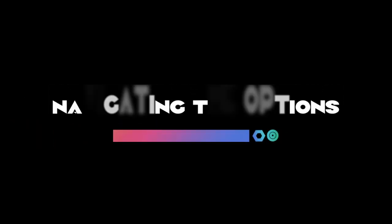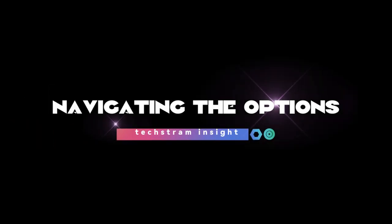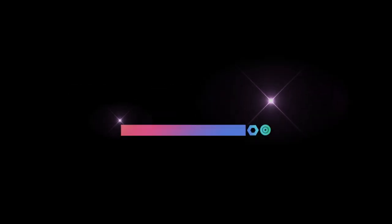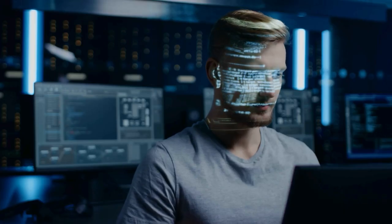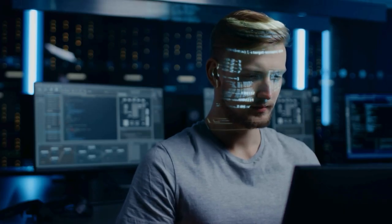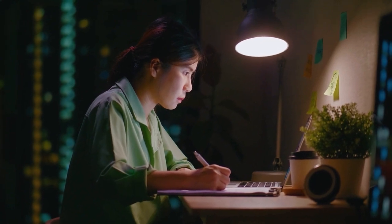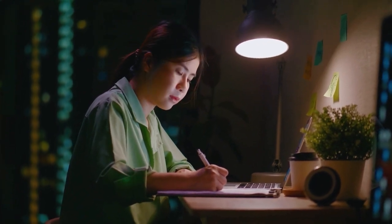The coding laptop landscape: navigating the options. Let's get one thing straight. Not all laptops are made equal, especially when it comes to coding.